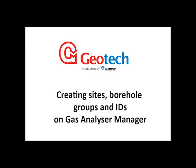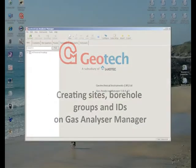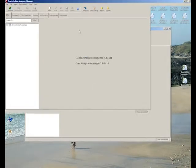This video will show you how to create a basic site, borehole group and IDs in Gas Analyzer Manager. Firstly, open Gas Analyzer Manager.